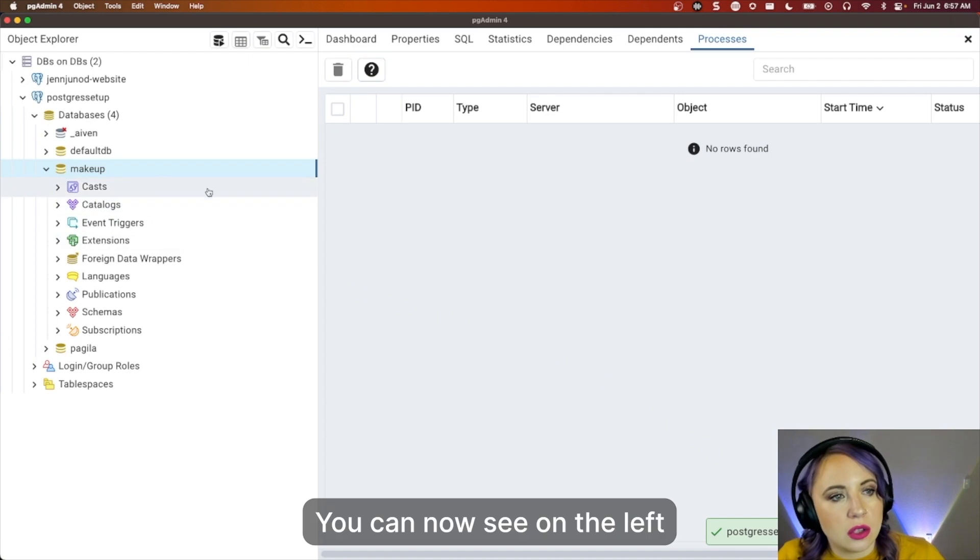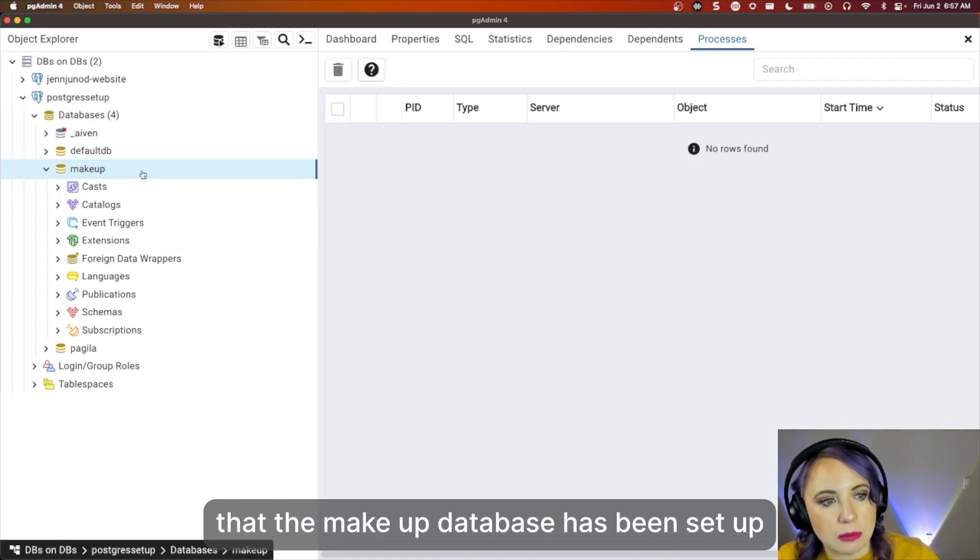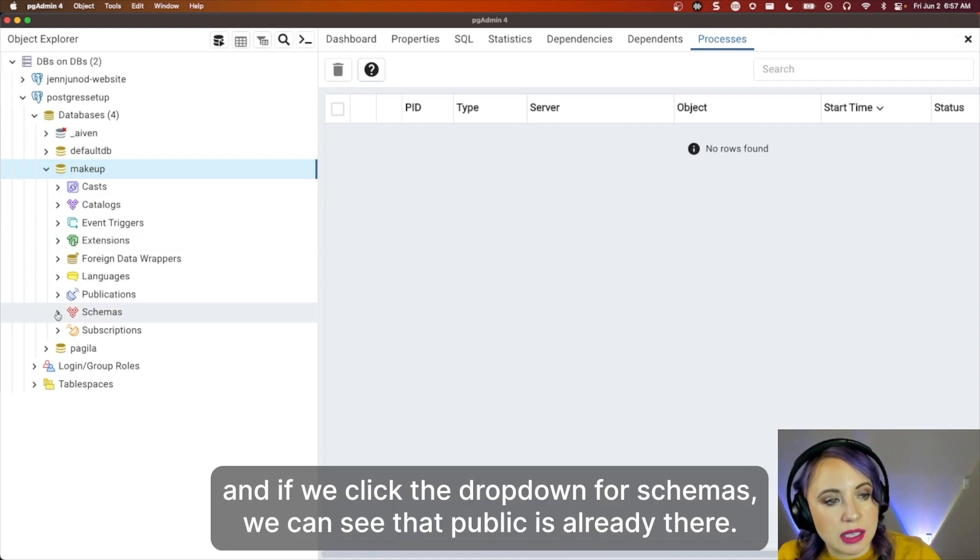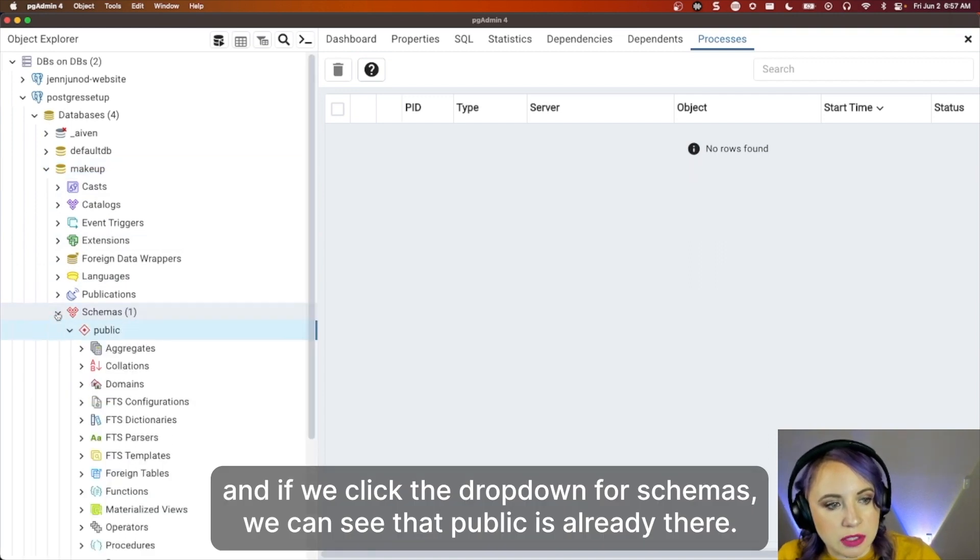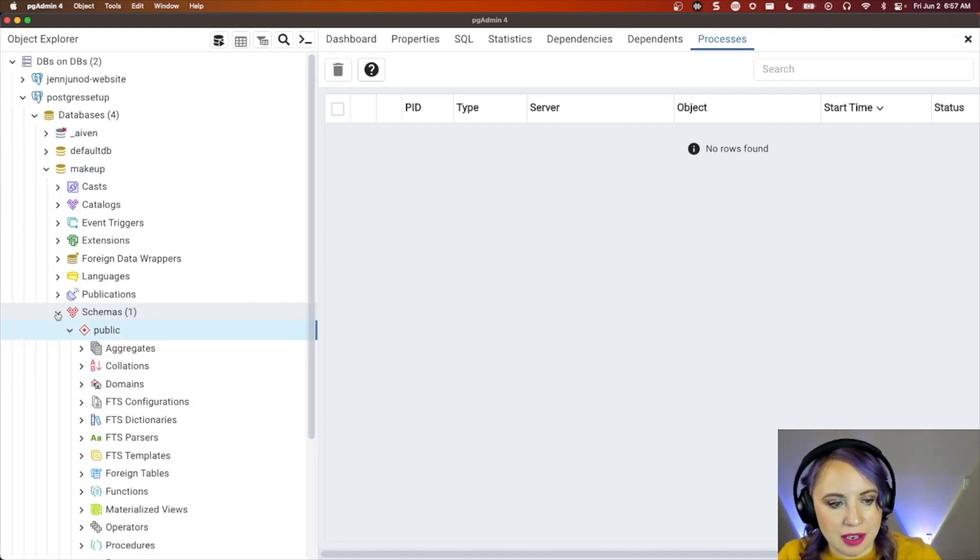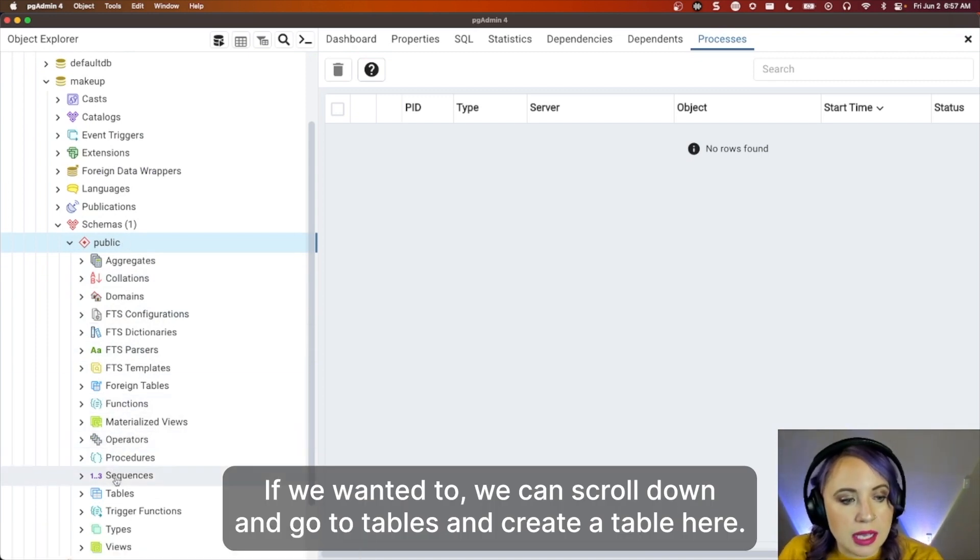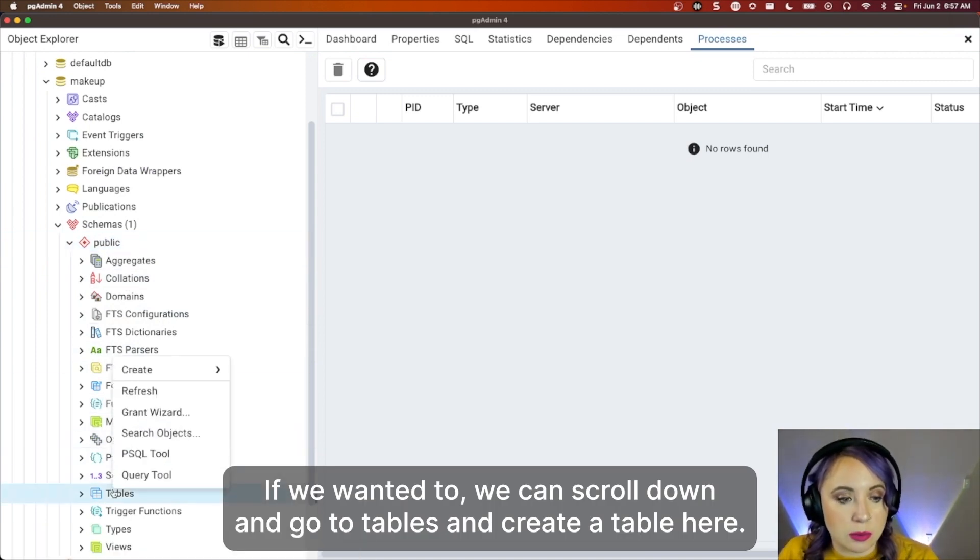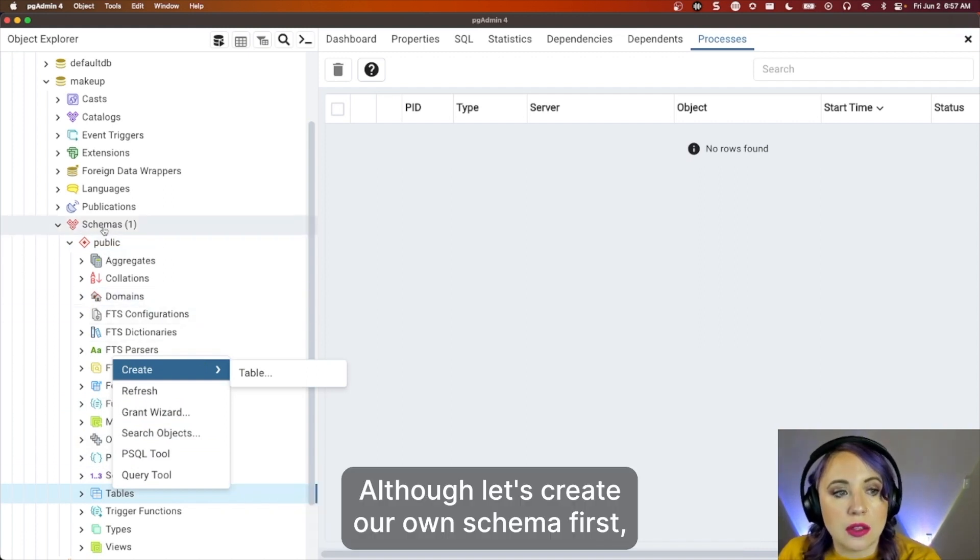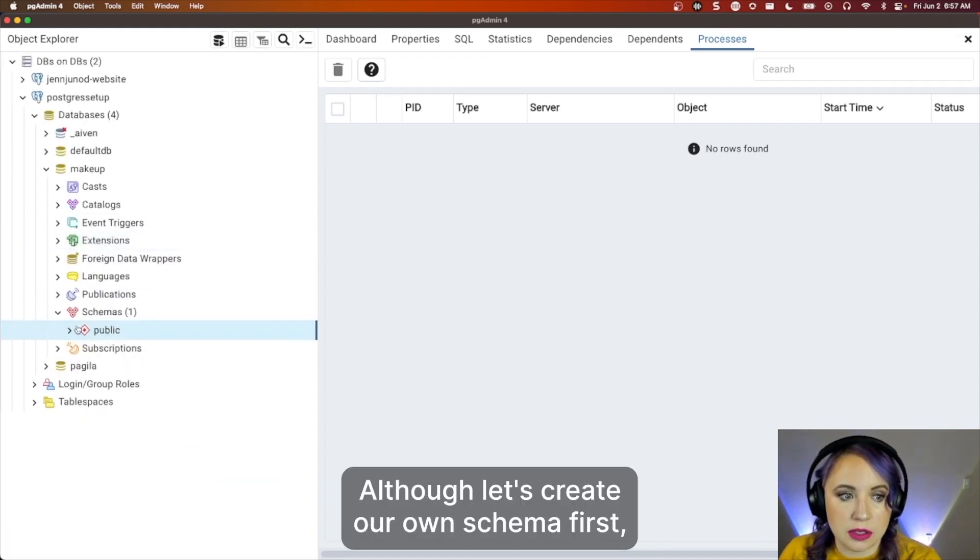You can now see on the left that the Makeup database has been set up. And if we click the dropdown for schemas, we can see that public is already there. If we wanted to, we can scroll down and go to tables and create a table here. Although, let's create our own schema first.